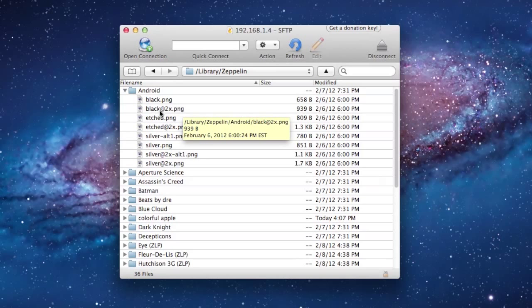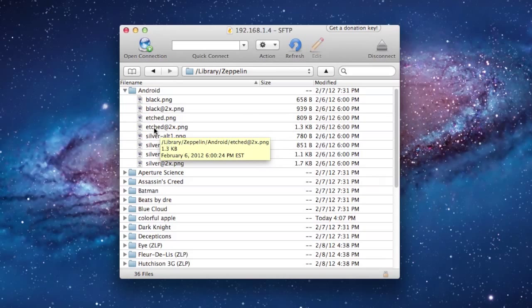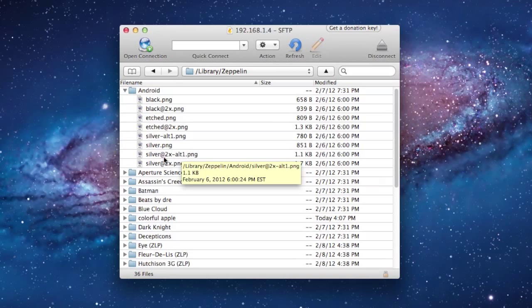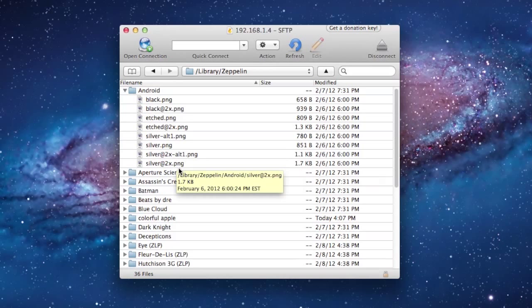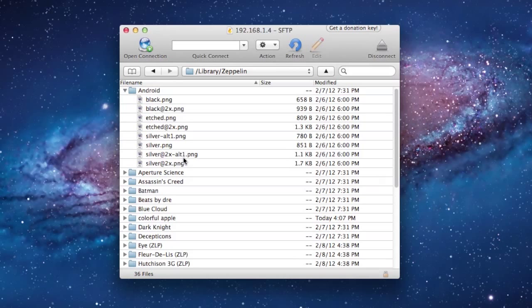So there's three types of pictures you'll have to create. One will be the black, one will be the etched, and the other one will be the silver. If you want, you can always make the silver 2X, the alt 1, but that's really unnecessary.